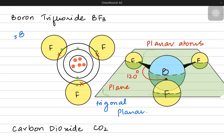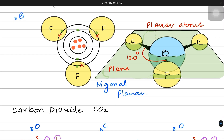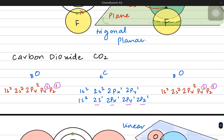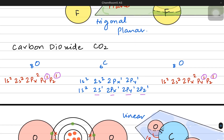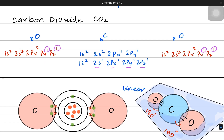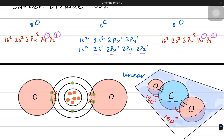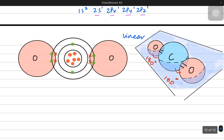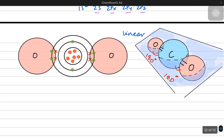Hey everyone! So if you remember the last video, we were talking about the shapes of some specific molecules like boron trifluoride, and then we talked a little about carbon dioxide, which had a linear structure where all three atoms were in a single line with a 180 degree angle between them.